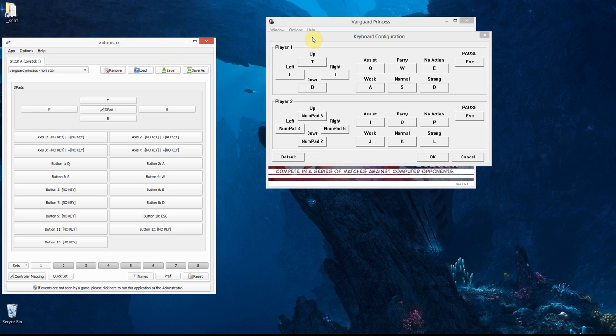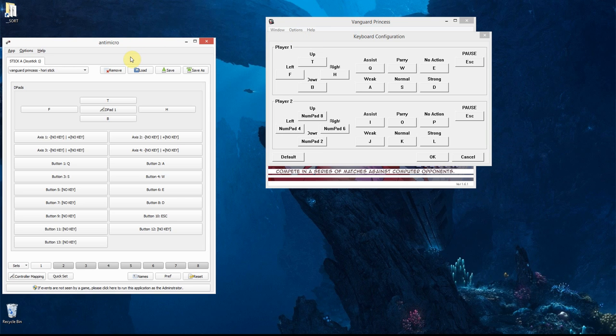I've got a game here on the right that supports joysticks but doesn't work particularly well with my joystick, which is a Hori Fighting Stick Mini 3. That's a PlayStation 3 fighting stick, but it works fine on PC, and using this tool I can make it work even better with games that wouldn't normally support it.